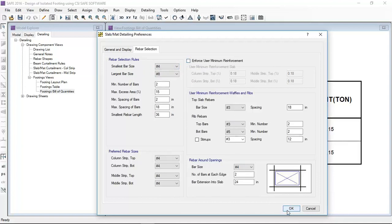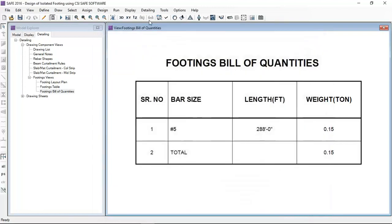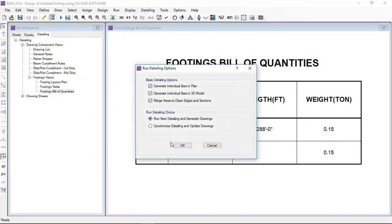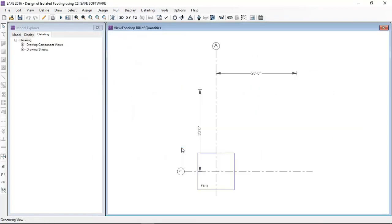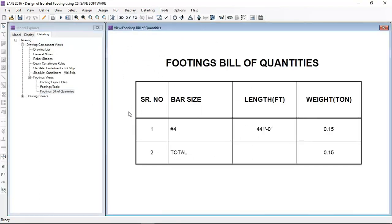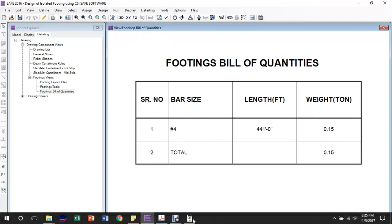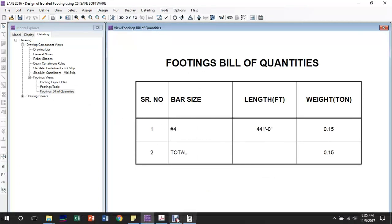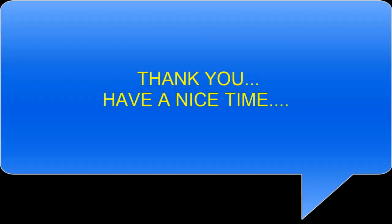Now I am running the detailing again. Now checking the footing bill of quantities - against number 4 bar, total 441 feet length required. Thank you.